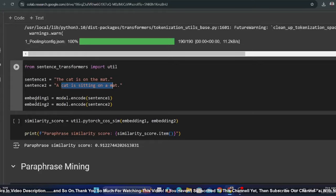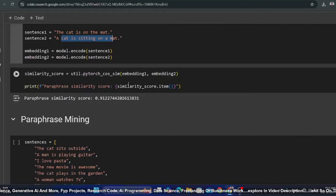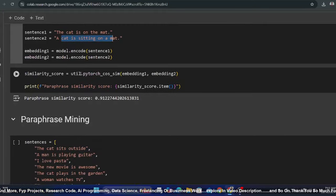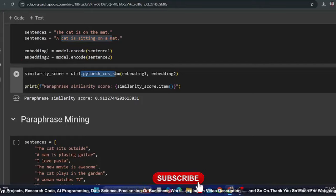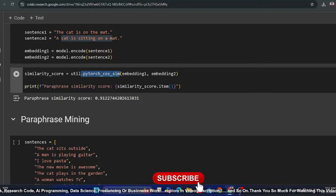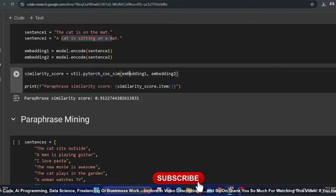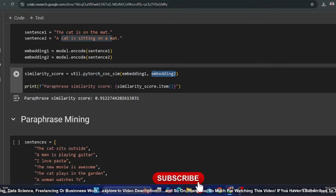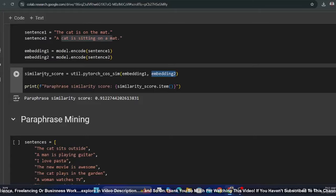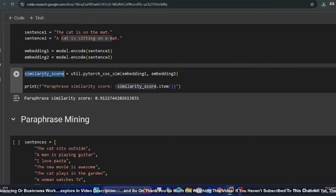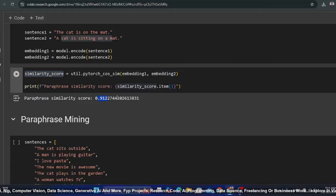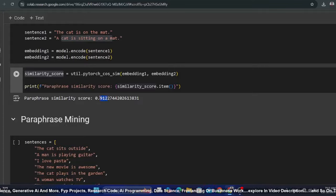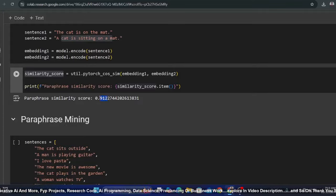After that, using utility PyTorch cosine similarity, I pass the first sentence and second sentence embeddings. You can see that the score is 91, which means that it is very similar.